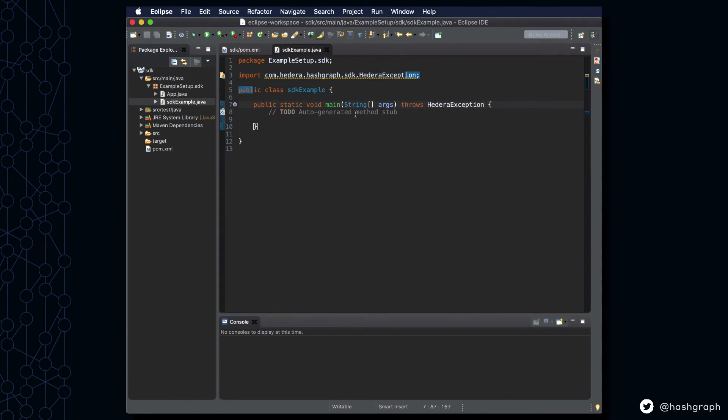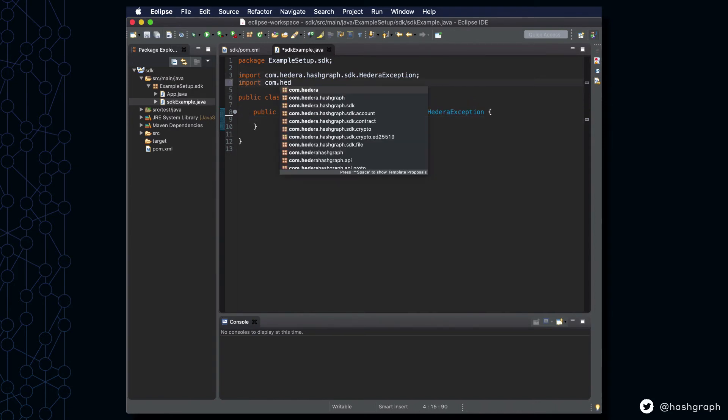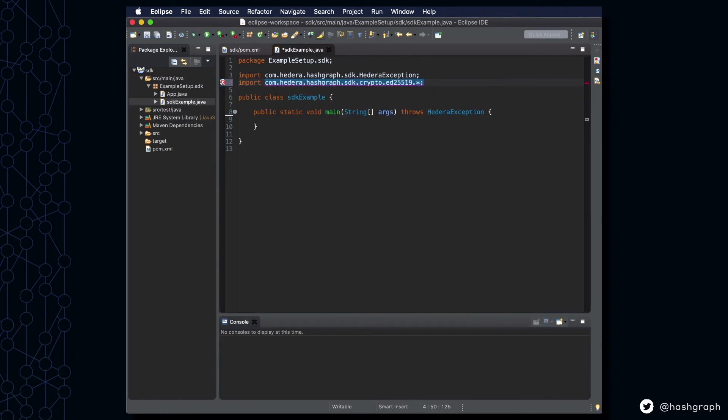After doing that, we're going to import our crypto package from the Hedera Java SDK, specifically the ED25519 keys that users sign their transactions with.